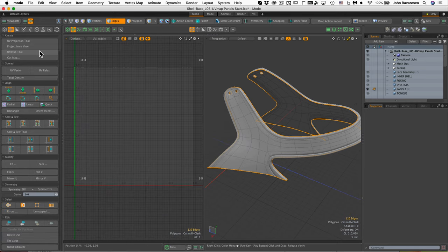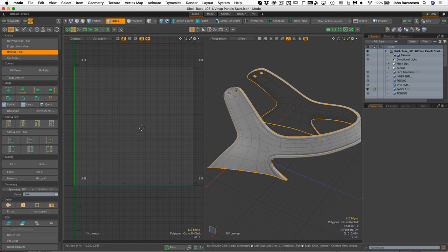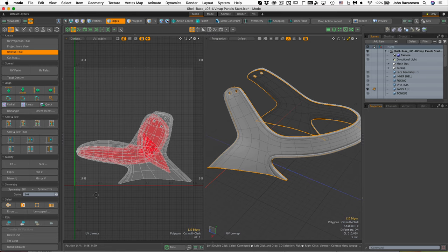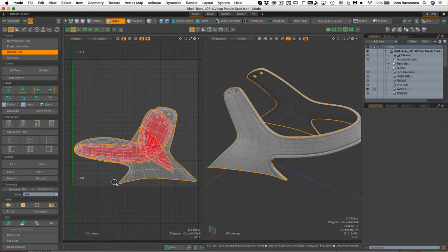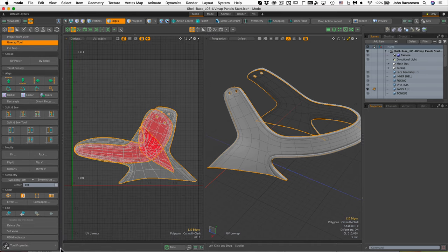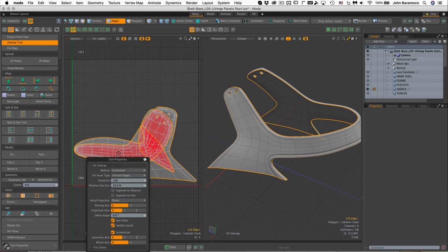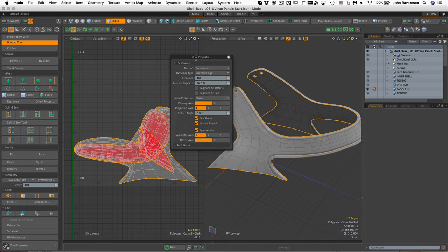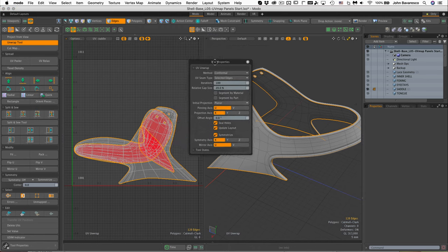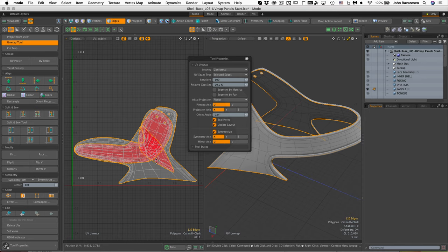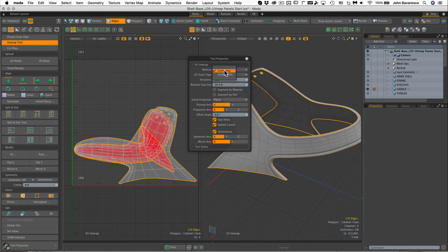Now I'm going to use the unwrap tool, click once in the viewport, and it should unwrap nicely. Next thing I'm going to do is go down to the very bottom here and select tool properties, or hit the K key. I need to change some settings to make this unwrap correctly. Let's change the method to angle base.